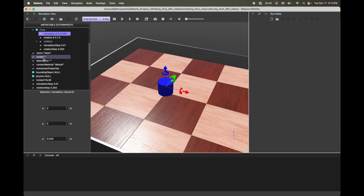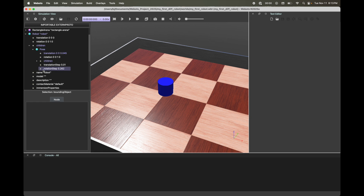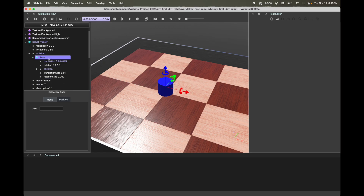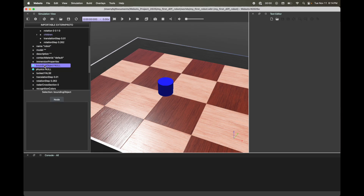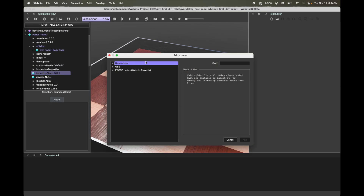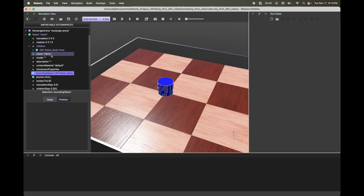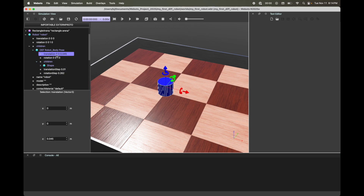Scroll down to Bounding Object — this is what we need to add. My bounding object is going to be the same as the object shape, so I'm simply going to reuse the pose. Click on Pose and go to the bottom to define it — I'll call it 'robot body' and hit Enter. This will allow me to reuse it as a bounding object. Select Bounding Object in the scene tree, click the plus icon. Along with Base Node and Proto Nodes, there's a new section called Use — select the 'robot body' pose you just defined and click Add. I'm actually reusing everything: the shape as well as the translation attached to that shape for my entire robot.